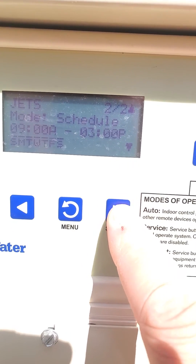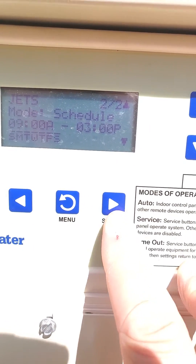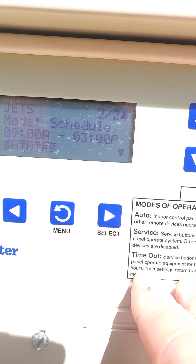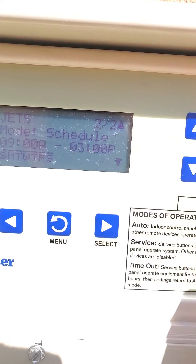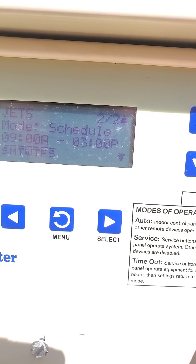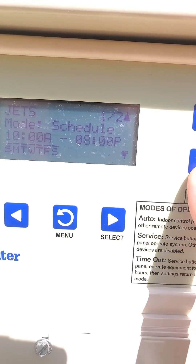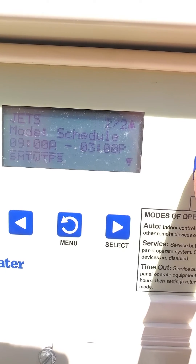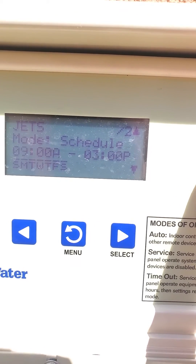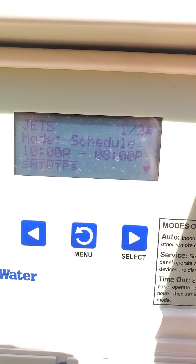Keep hitting right until you get to Saturday, and one more time it will take you back up to the 2 of 2 position. If you wanted to see a different schedule, you can hit down to go through the different schedules in the device. If you wanted to create another schedule again, you'd hit up.